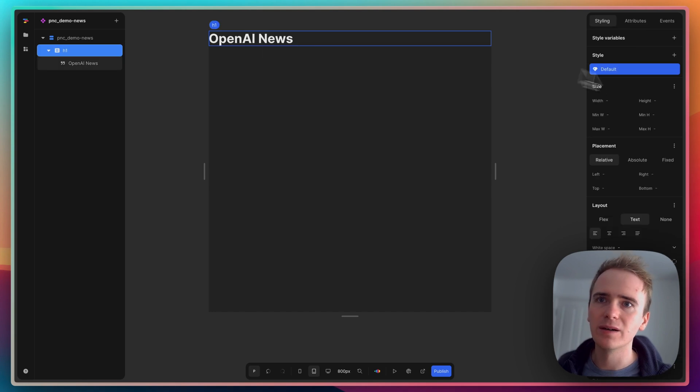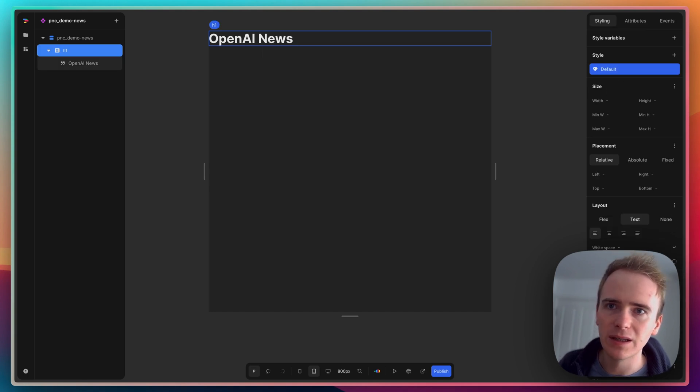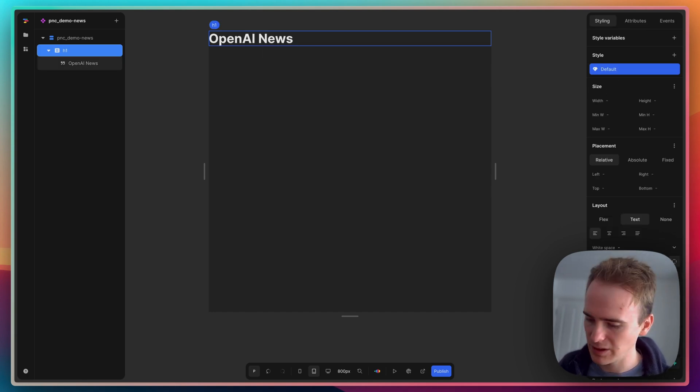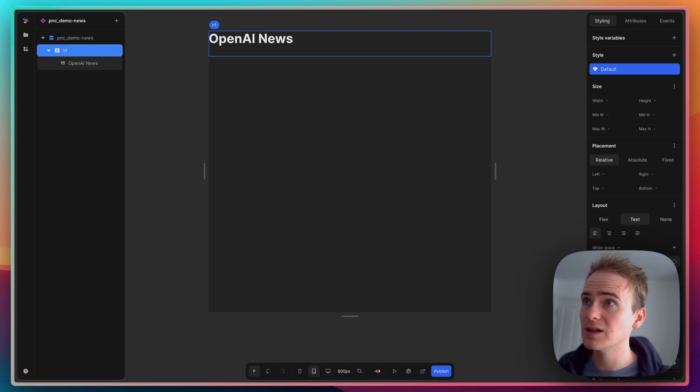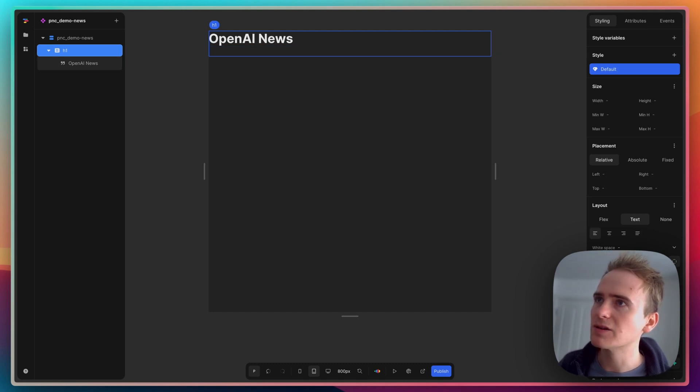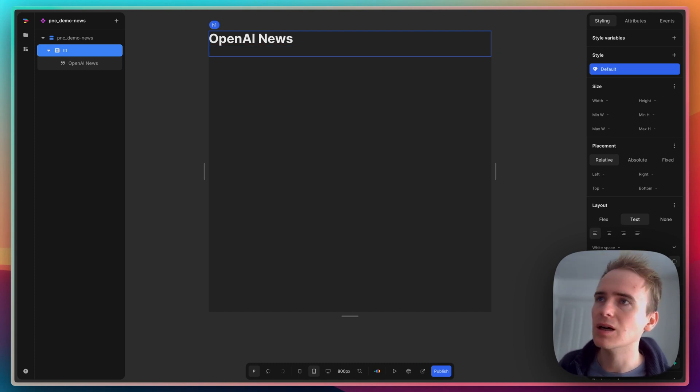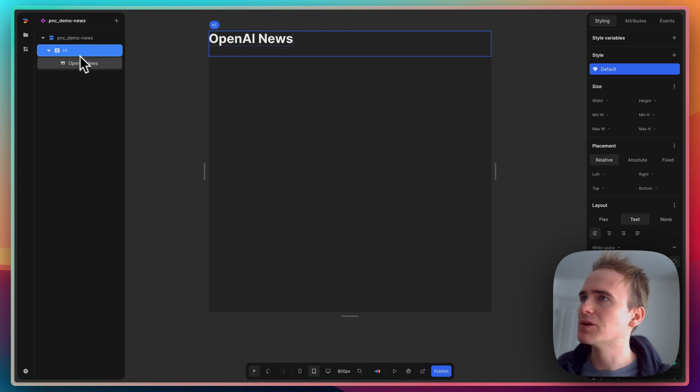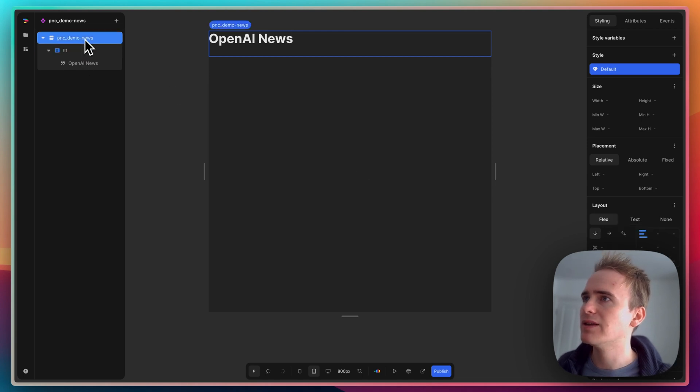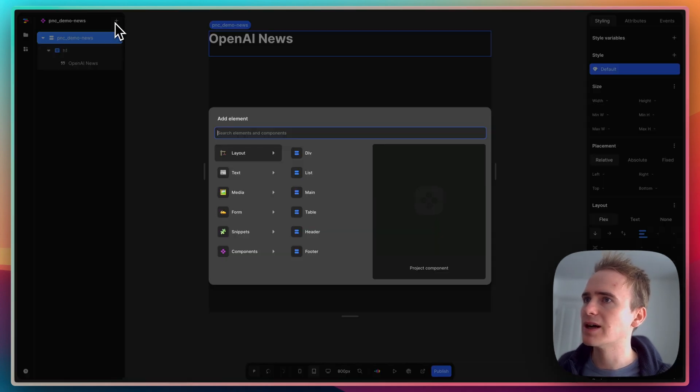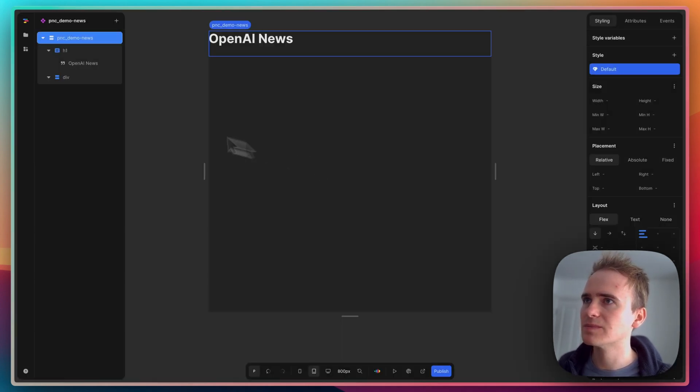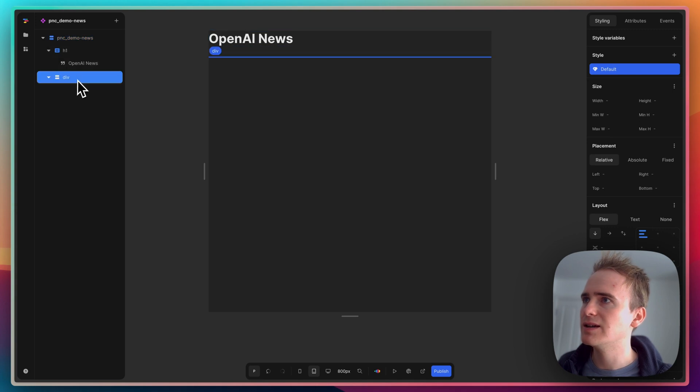Then I'm going to add in a bit of space below. Let's say 30. It looks like that's added in some padding down the bottom.